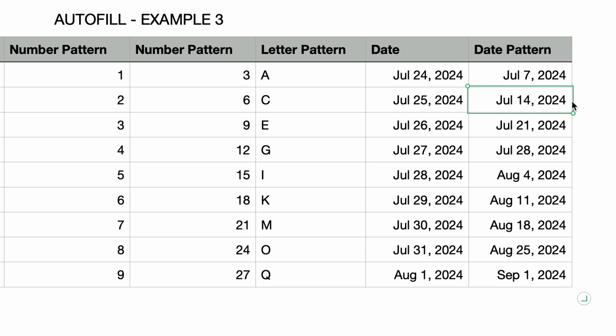By the way, these autofilled sequences, they're not formulas. The cells are actually populated with the true text, the numbers, or dates. So if I were to change the starting value of three in the number pattern column, it doesn't affect any of the numbers below it.